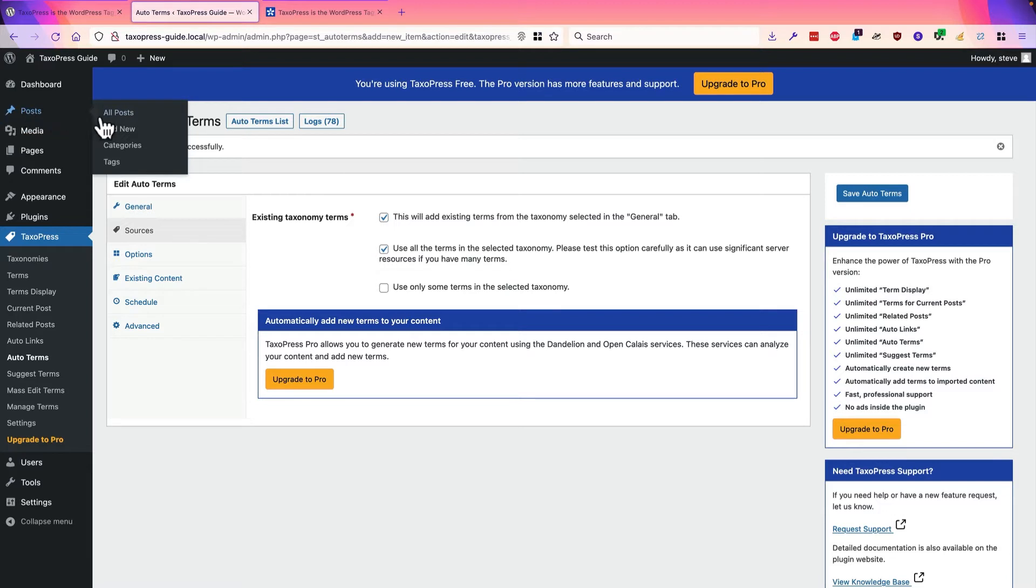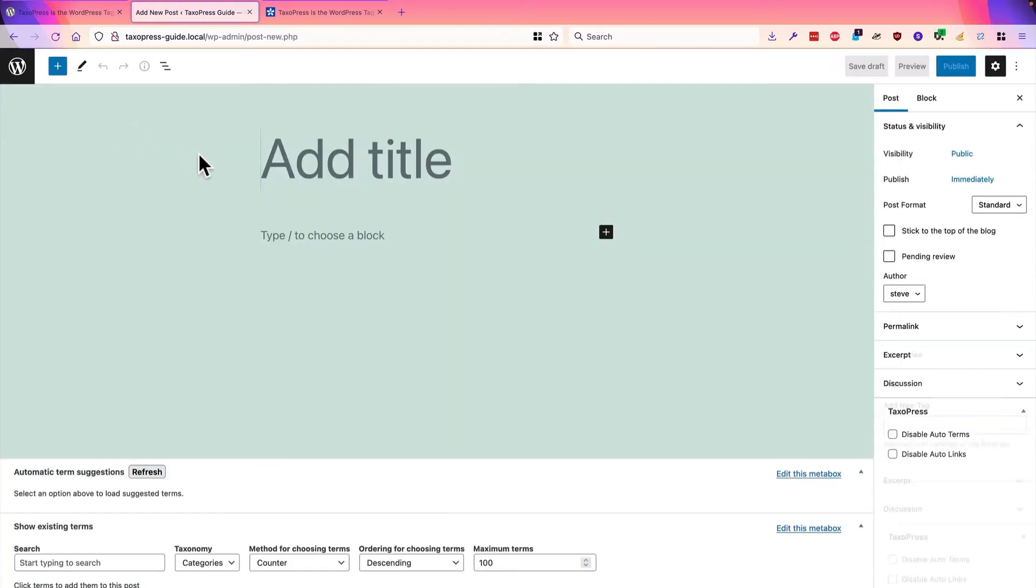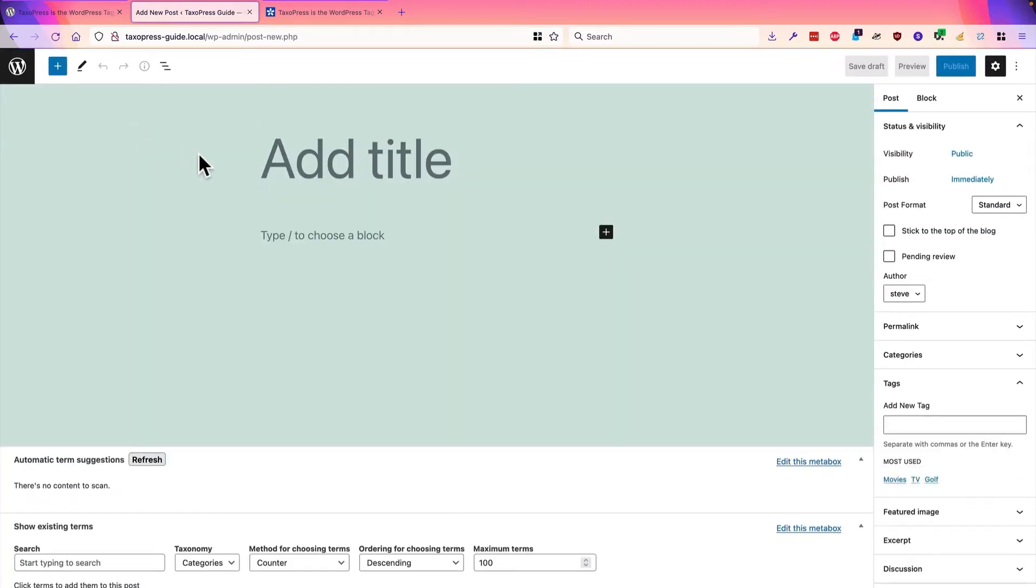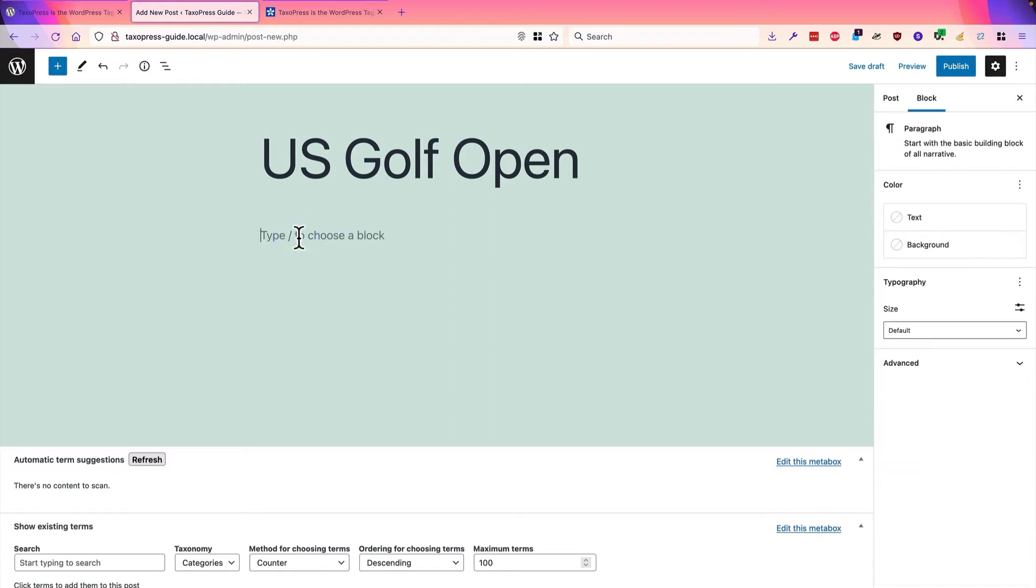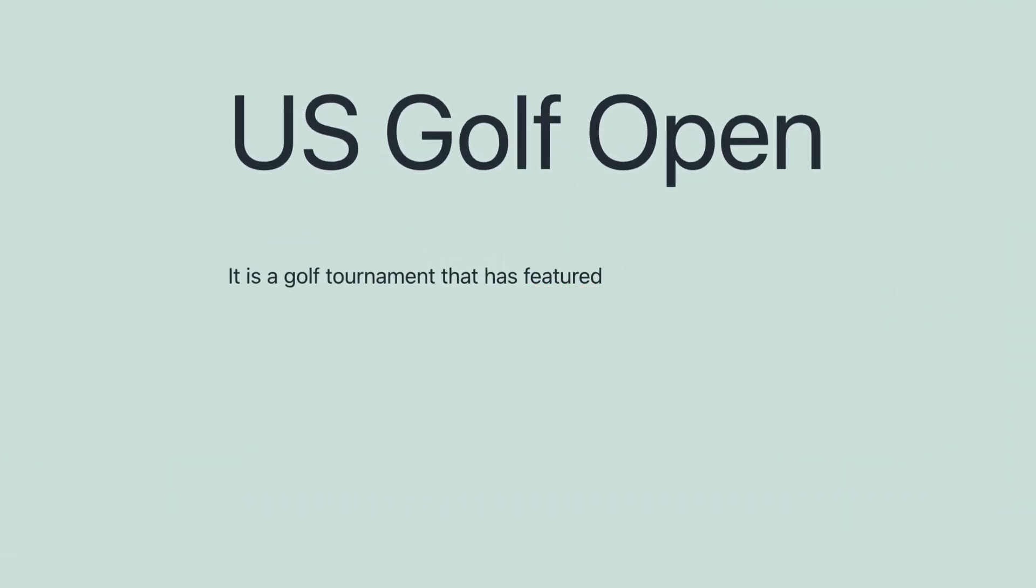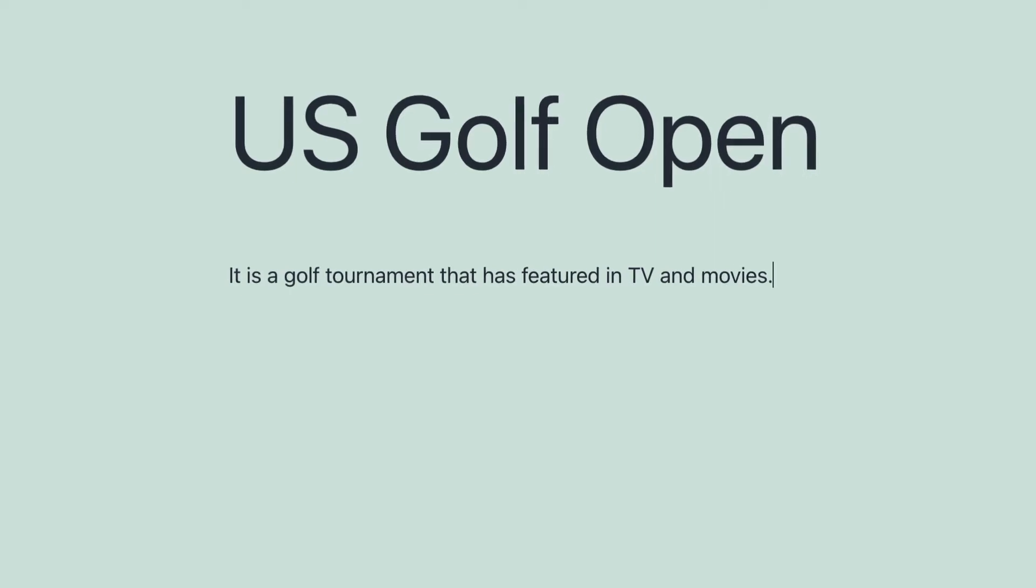And I'm going to add a new post. This new post is going to be called the US Golf Open. And I'm going to say it is a golf tournament that has featured in TV and movies. I'm not sure I could really name a movie that has the US Golf Open in, but I'm going to do that in order to make sure TaxoPress can scan and find the tags I have set up.